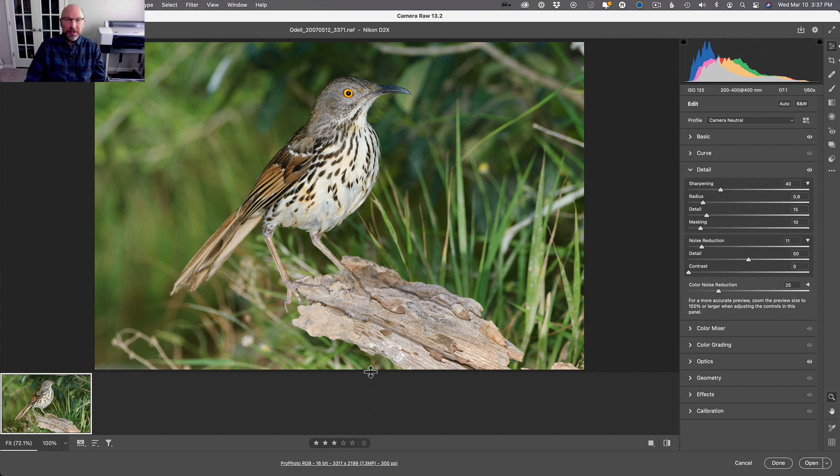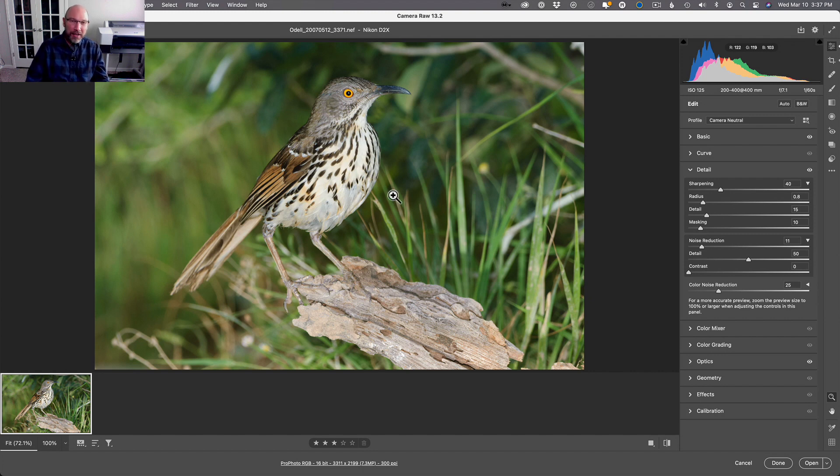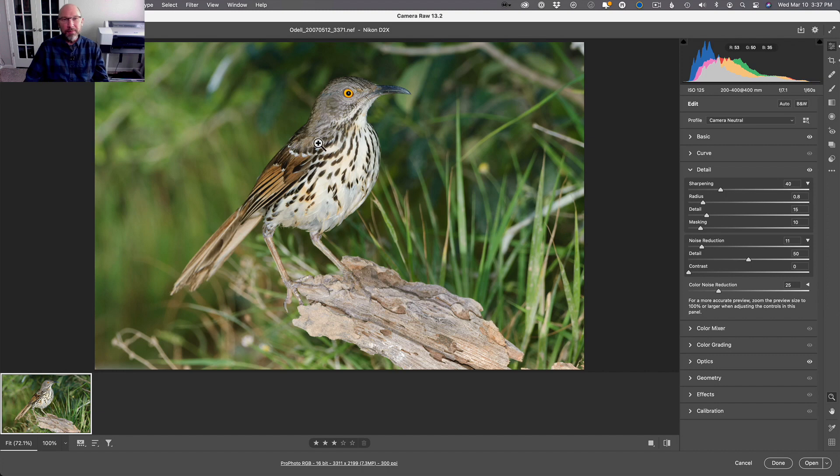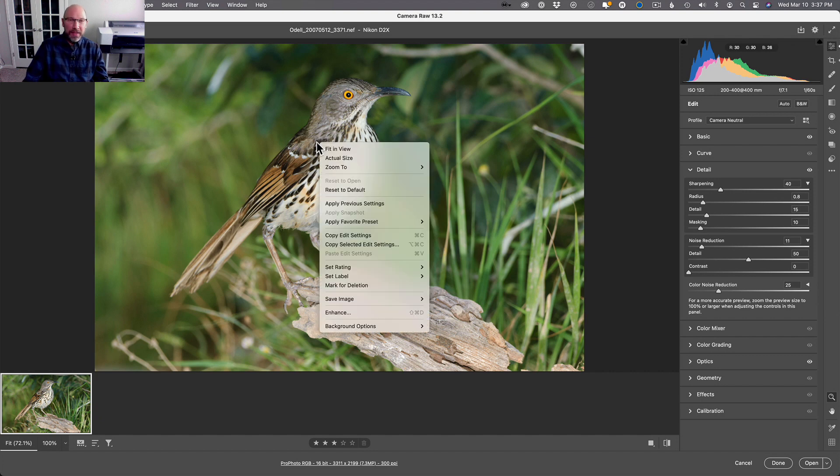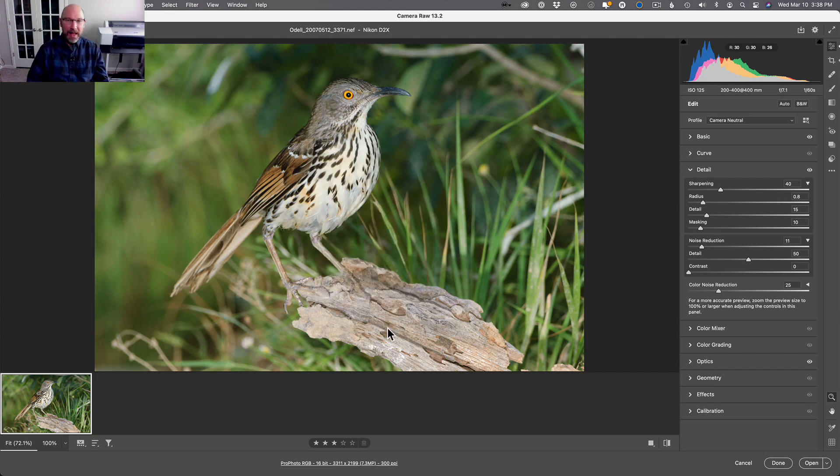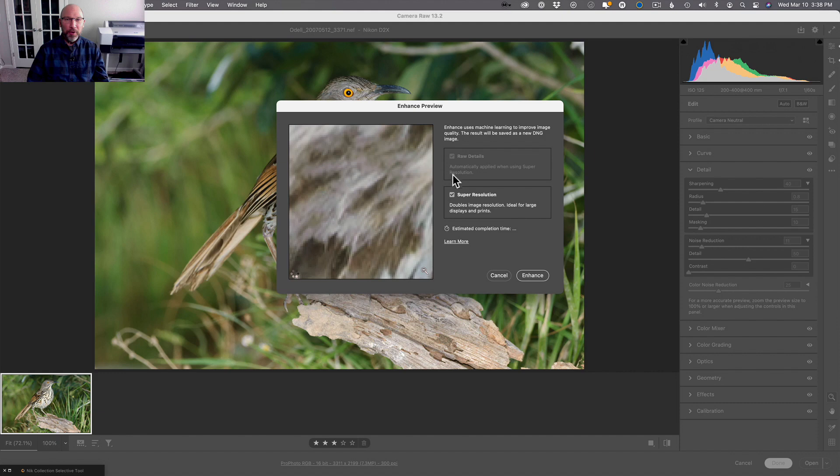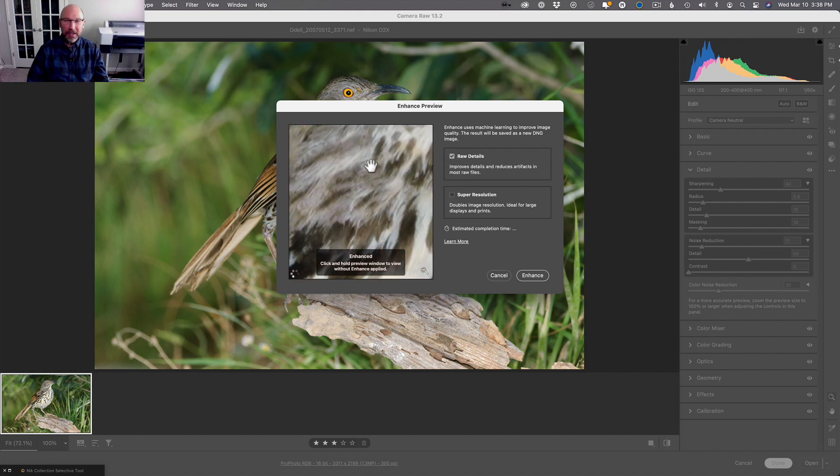So we're gonna supersize this, so to speak—we're gonna use the super resolution tool. Here's how you do it: you open your image in Camera Raw and you'll get your controls and whatnot, but you want to take your zoom tool and right-click the image and choose the Enhance option right here.